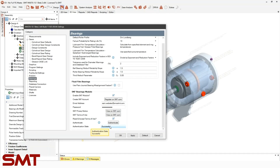If the SKF module is enabled, Master will request results for all qualifying bearings at the end of running a system deflection analysis. These results can be seen in a new default report titled SKF Module Results or SKF Module Reports.